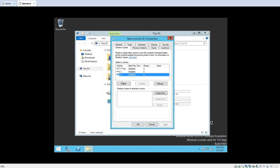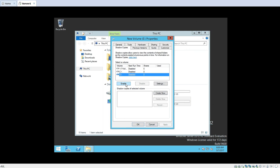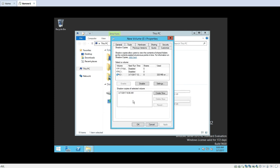You can see that this option is disabled and if you want to enable it, there is a button called Enable. If you want to enable shadow copies for this drive or volume, just click on this Enable button. Once you click Enable, it will ask you whether you want to enable this shadow copy. Click Yes. Immediately it creates a shadow copy of that volume, created at this particular time and date.